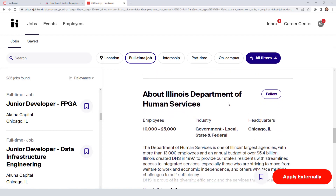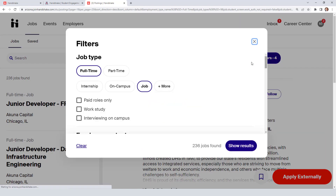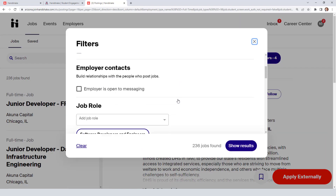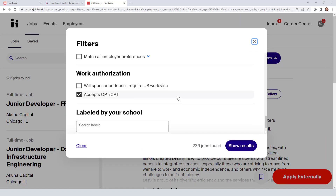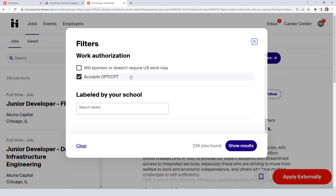And there you go. That's how you can search for opportunities in Handshake for international students who are looking for jobs that can sponsor, don't require a US work visa, or accept OPT or CPT. Thank you so much for watching. Remember to like this video if you liked it and subscribe to our channel. See you on the next one.